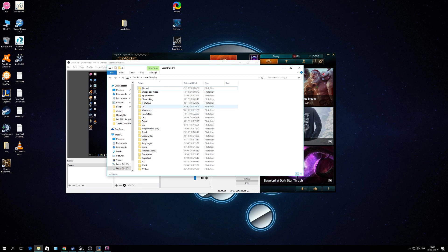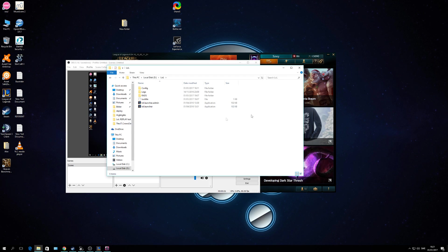What you do is you open your hard drive where you have your League of Legends. For me, for example, it's the D drive, League of Legends.